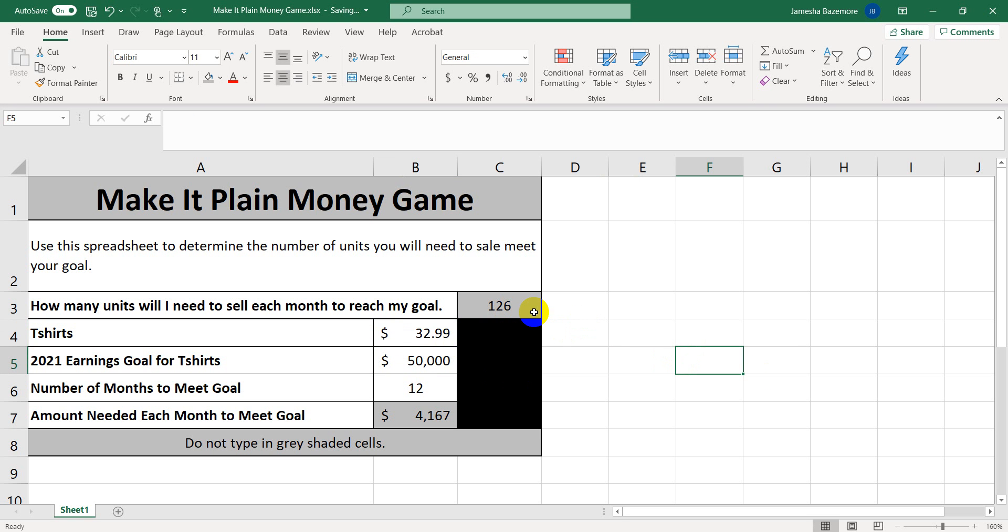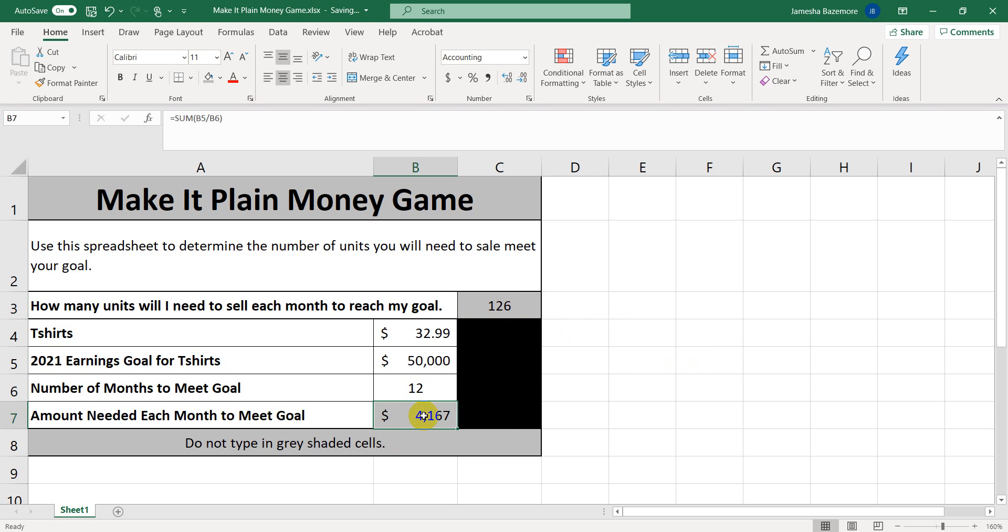So we would need to sell 126 t-shirts each month in order to capture this goal, which is one month of $50,000 in sales for the year of 2021.